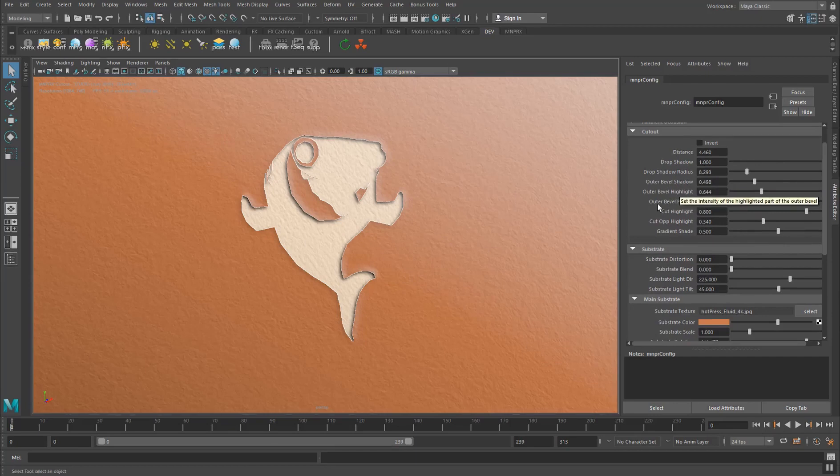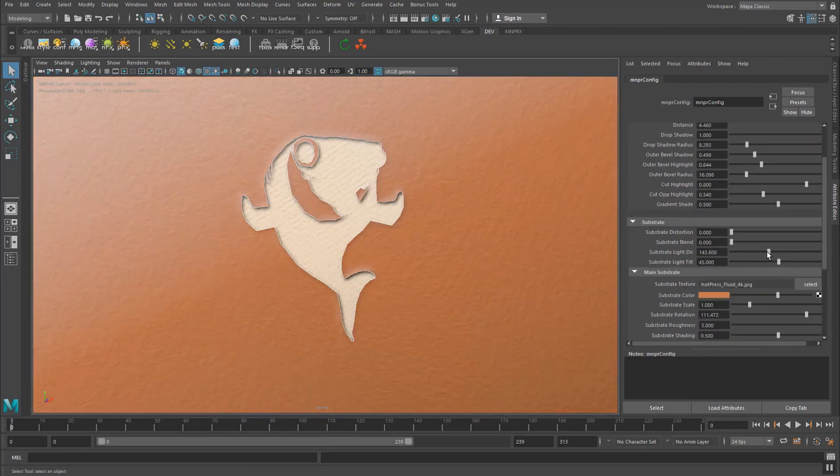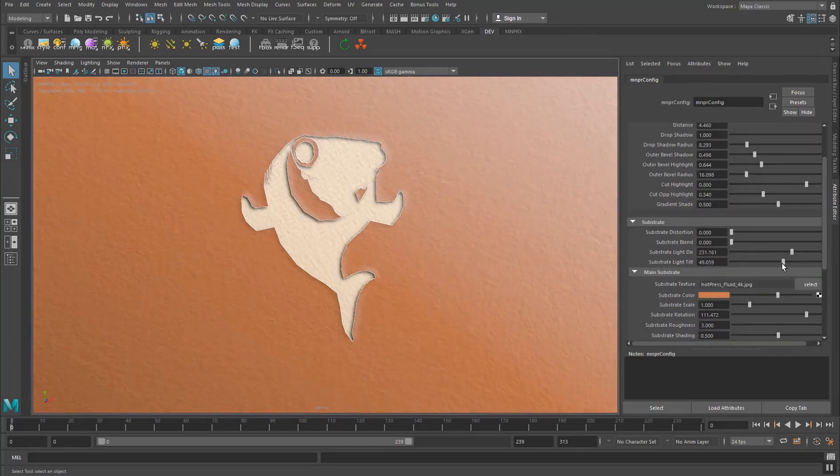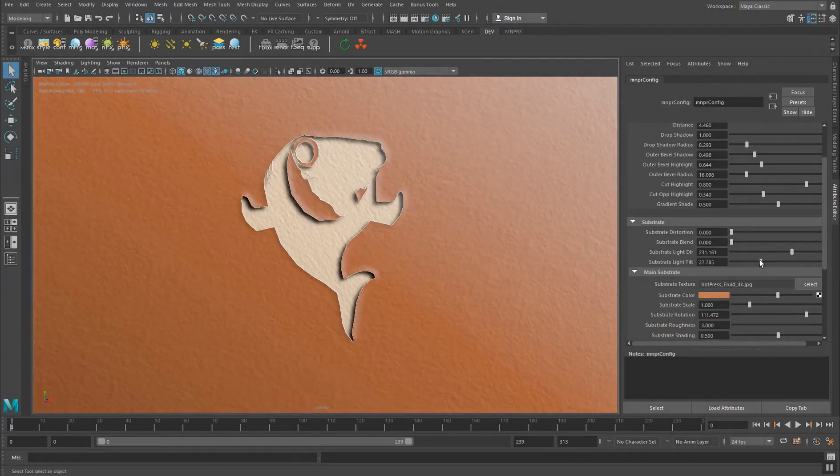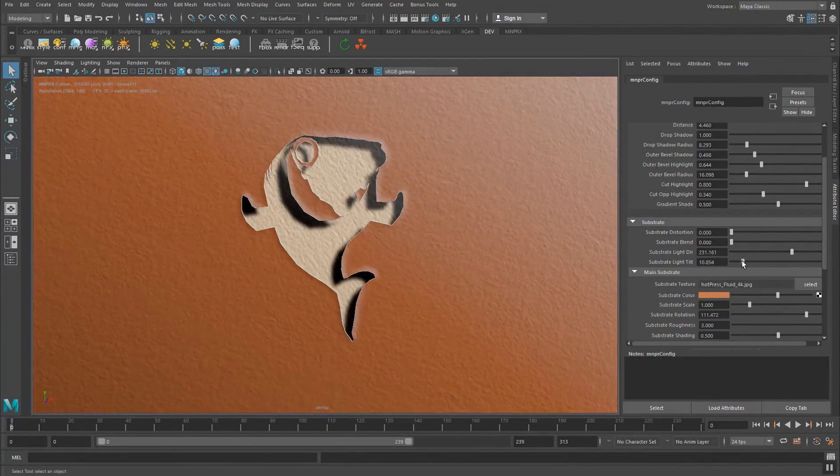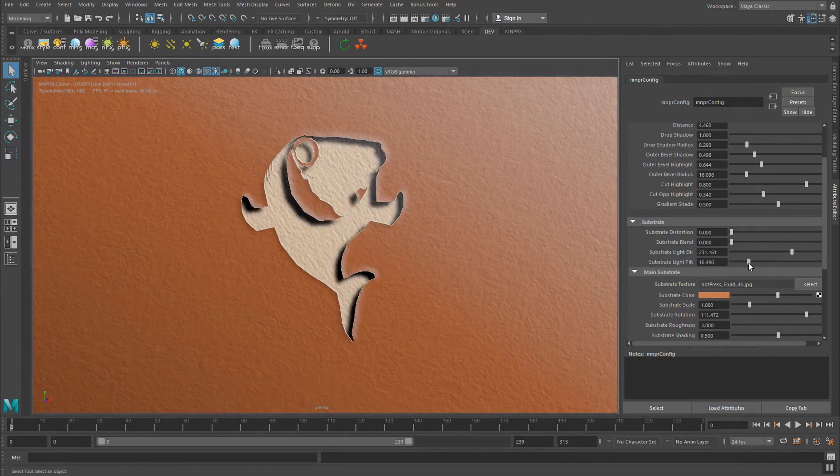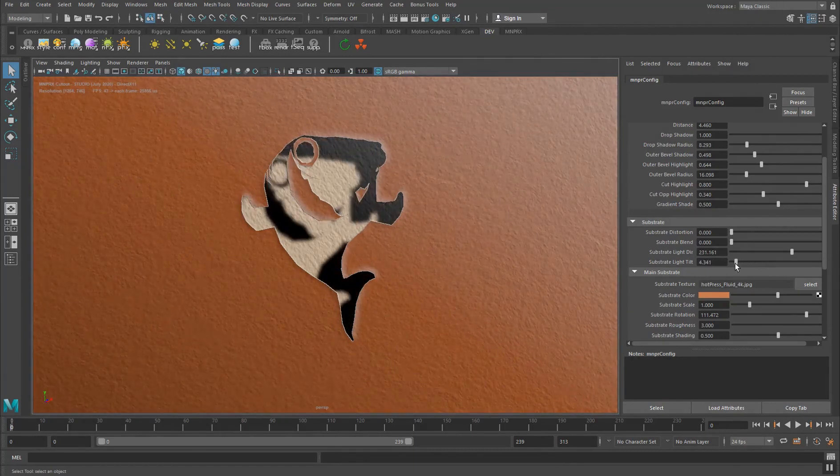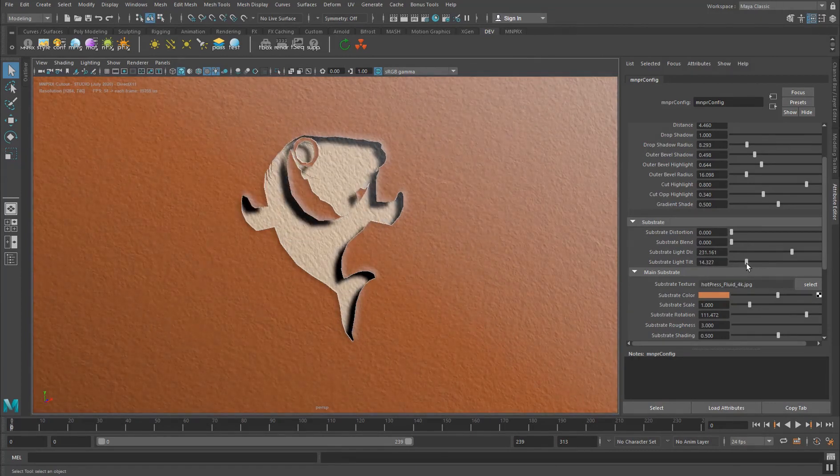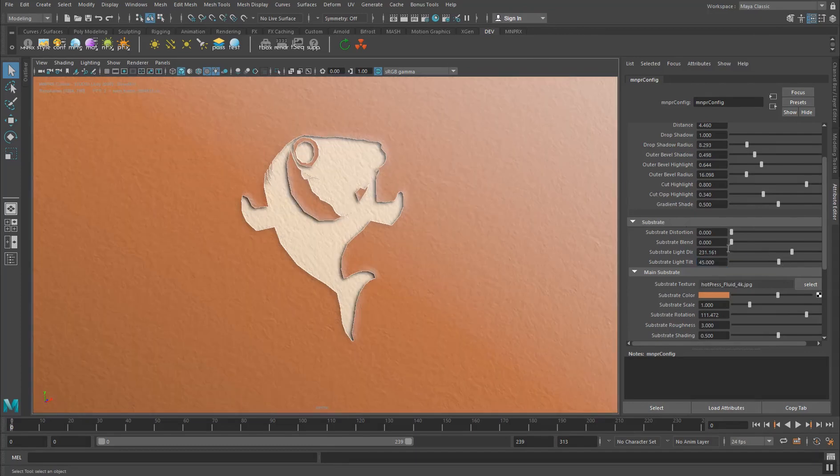Once again remember that this is directly affected by the light direction and also by the light tilt. So depending on how the light is tilted, you will see the drop shadow also moving along with it depending on the distance, right. So let's bring this back to 45 which is the default, and this one is 225.